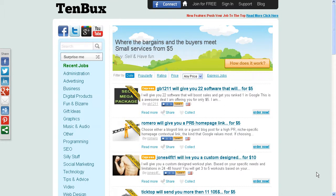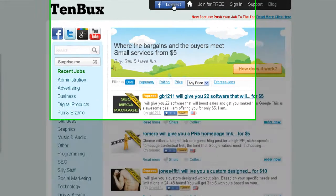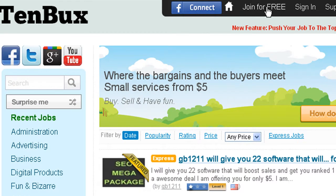Okay my friend, Christian here from Fiverr.com. This is a simple video about how you can register for free to TenBux. You can connect using your Facebook account, or you can click here and join for free.